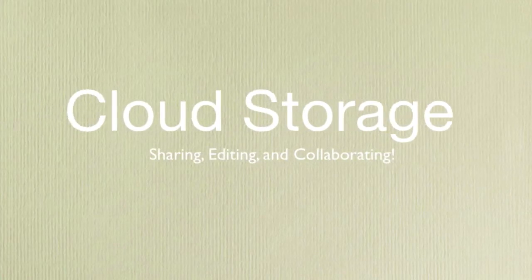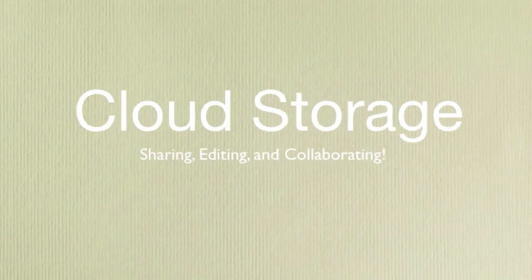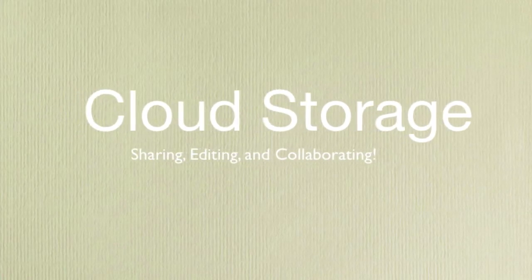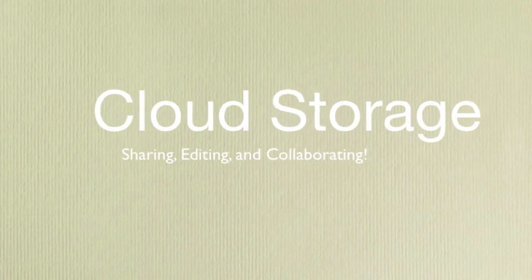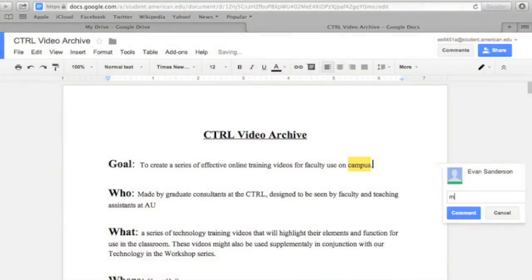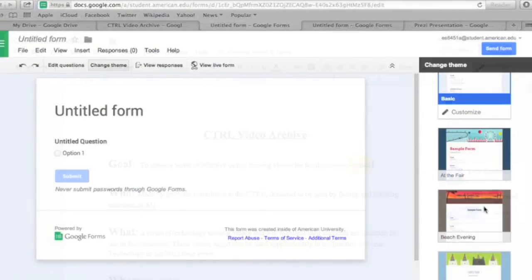Google Drive is a cloud storage service that allows you to store your documents, photos, videos, and more online.